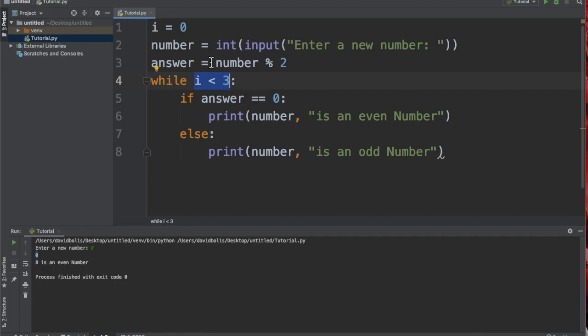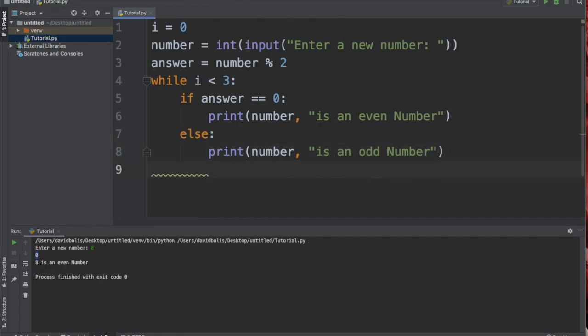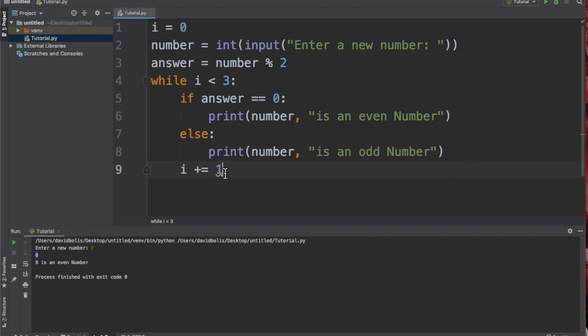We don't want this to keep running forever, so we're simply going to come to the bottom here and we're going to add i plus equals one, like this. So i is going to be one, and then it's going to be two, and then it's going to be three until this condition is no longer true.